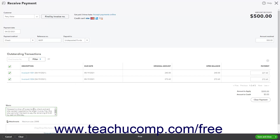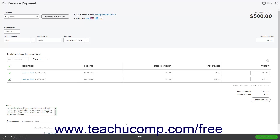To attach a file to the payment, use the Attachments field. You can click the Clear Payment button at the right side of this window to clear any payment amounts you have entered for the customer if you make a mistake.